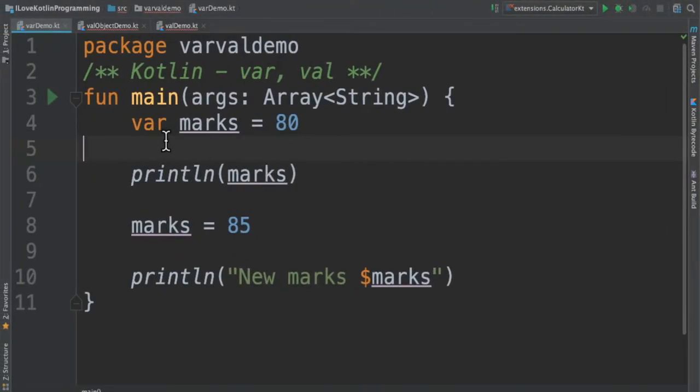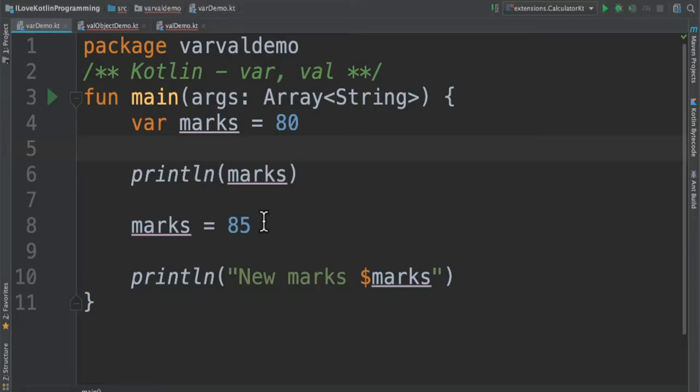If you look at this code we have created a variable called marks and marked it as var and assigned a value 80. We are printing it and we are changing the value for the marks variable. This is possible because we have marked it as var.